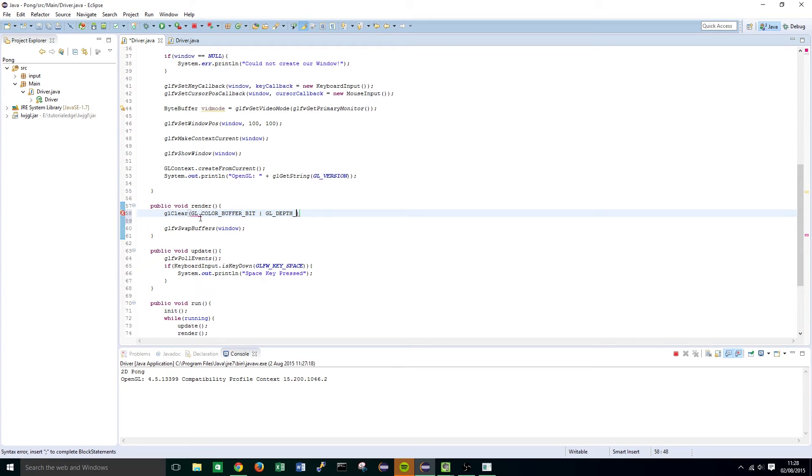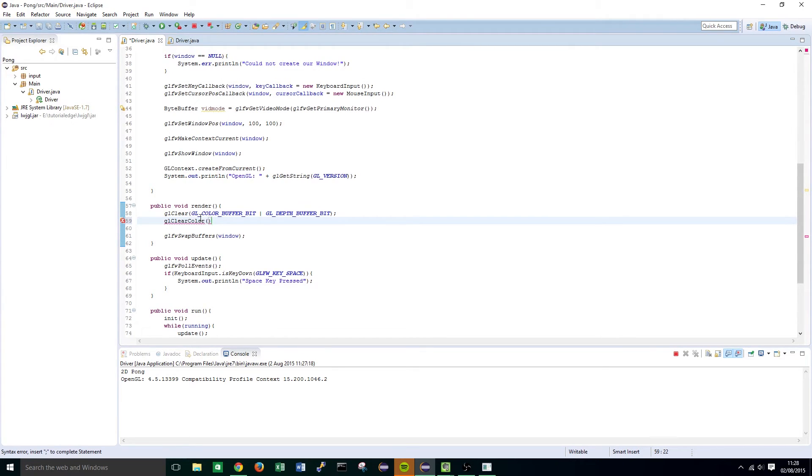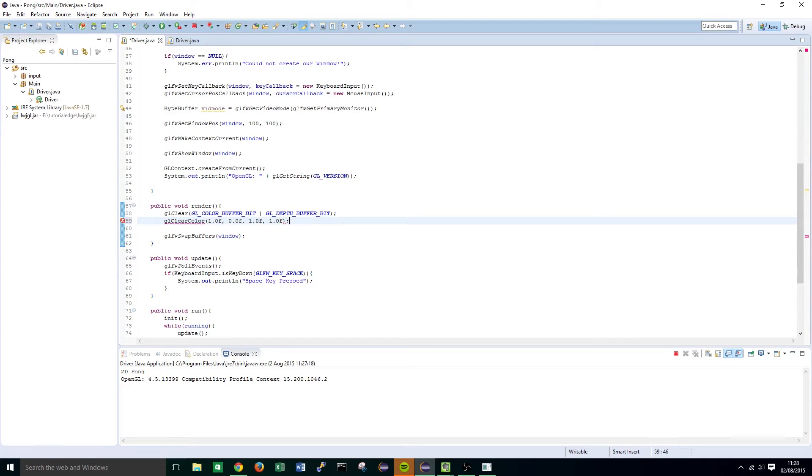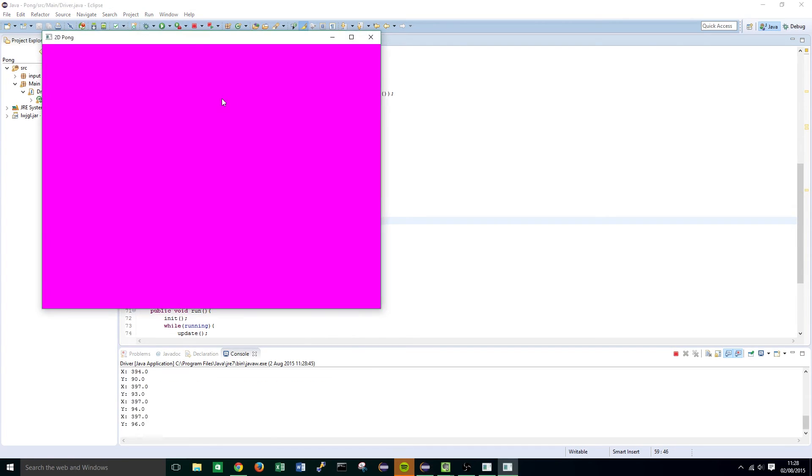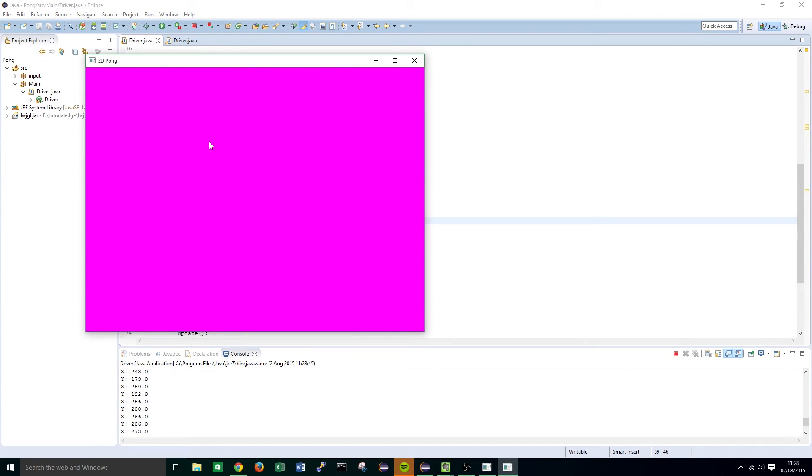And then we're going to want to clear the colour so we're going to set it to GLClearColor and we're going to set it to pink and if we try building that now you'll see it's got a nice pinky purpley background.